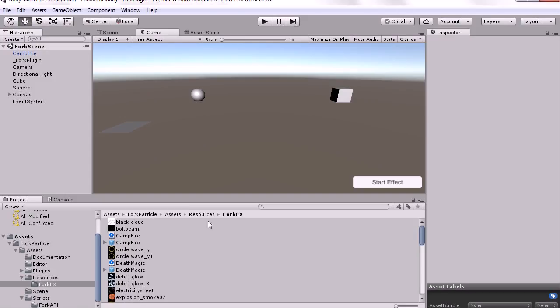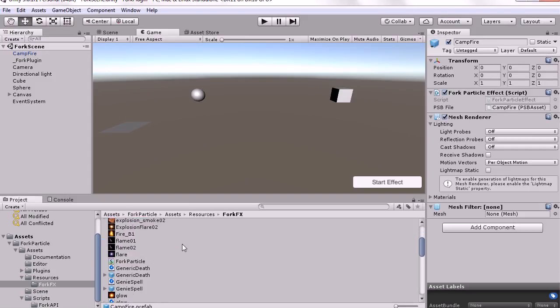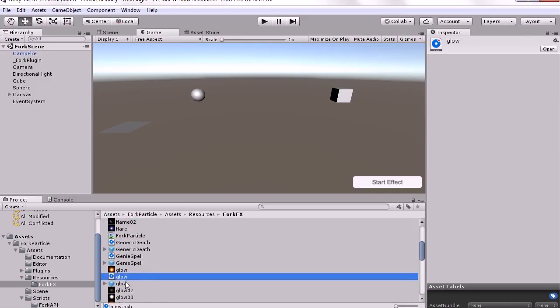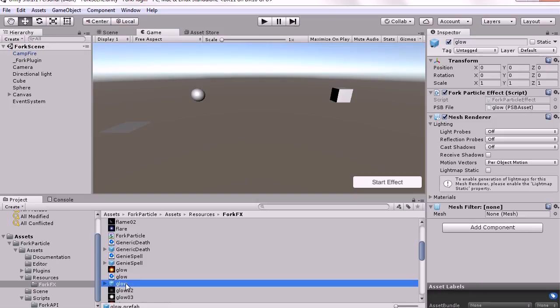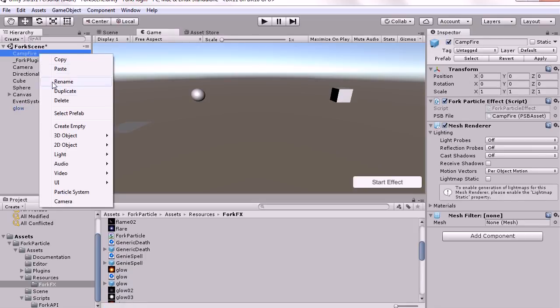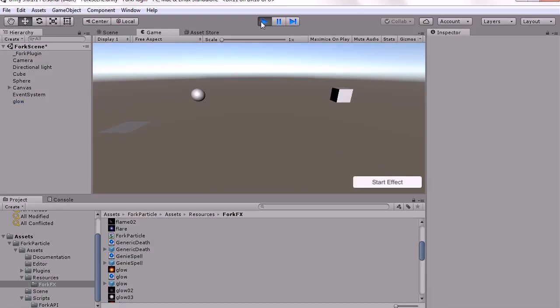Now when you go back to Unity, the prefab for your effect will show up in the Resources ForkFX folder. Let's bring our effect into the scene. Let's get rid of that campfire, play the scene and start the effect, and it's there.